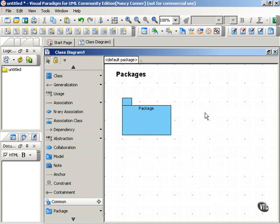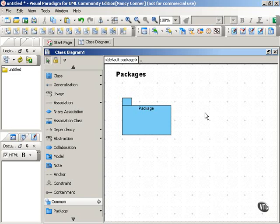You can use packages to contain any kind of elements within the UML, but you'll probably see them used most frequently for classes and use cases. And that's because class diagrams and use case diagrams both have a tendency to grow very large. So packages are very useful to help you simplify those kinds of diagrams.